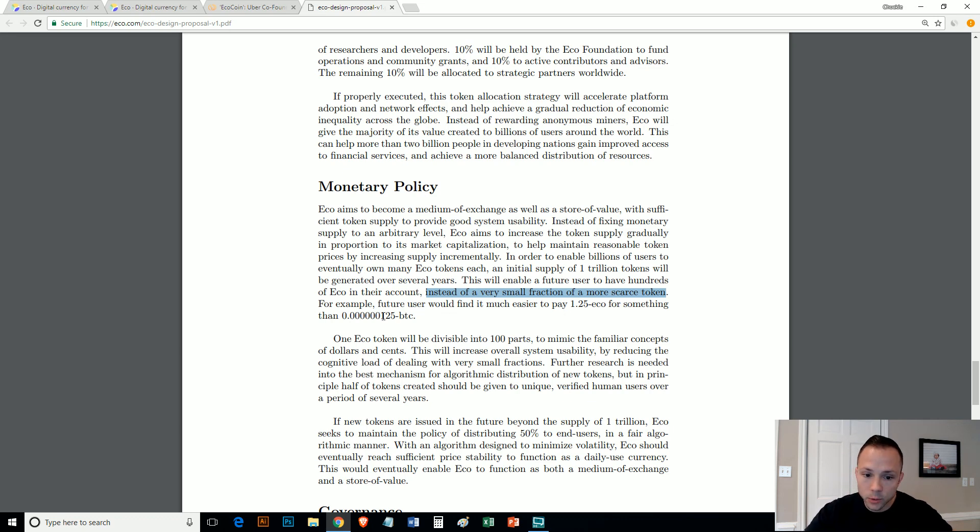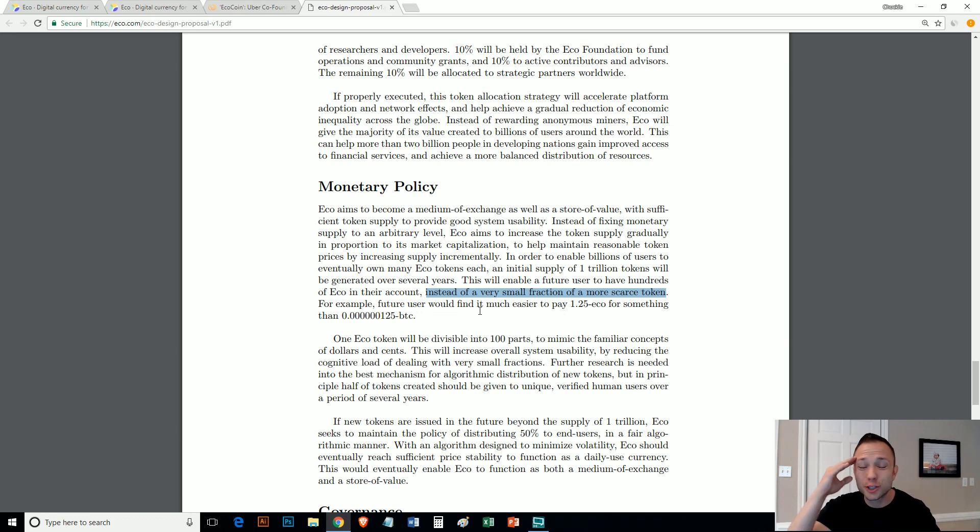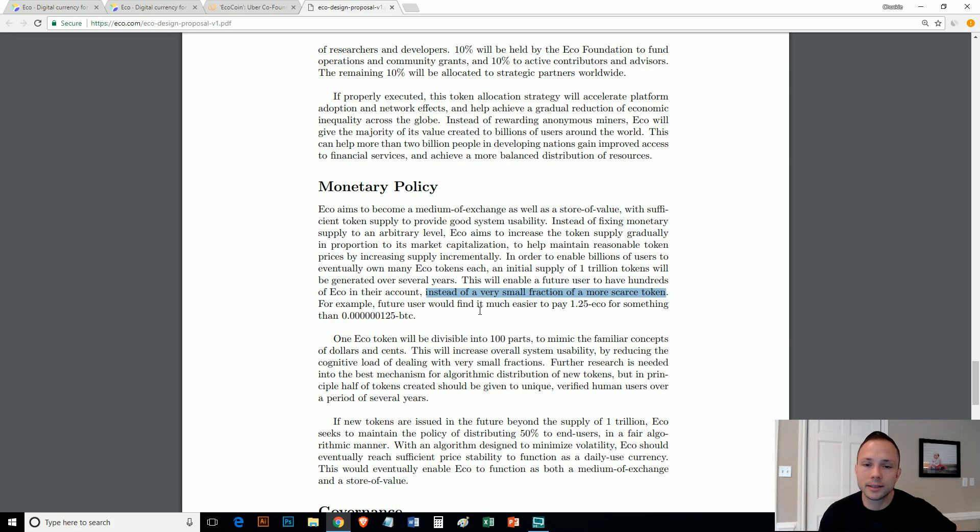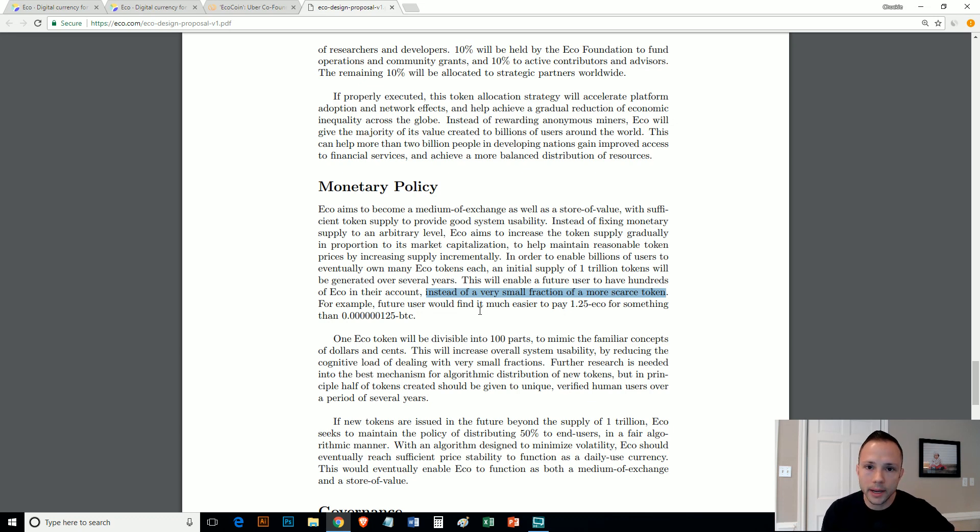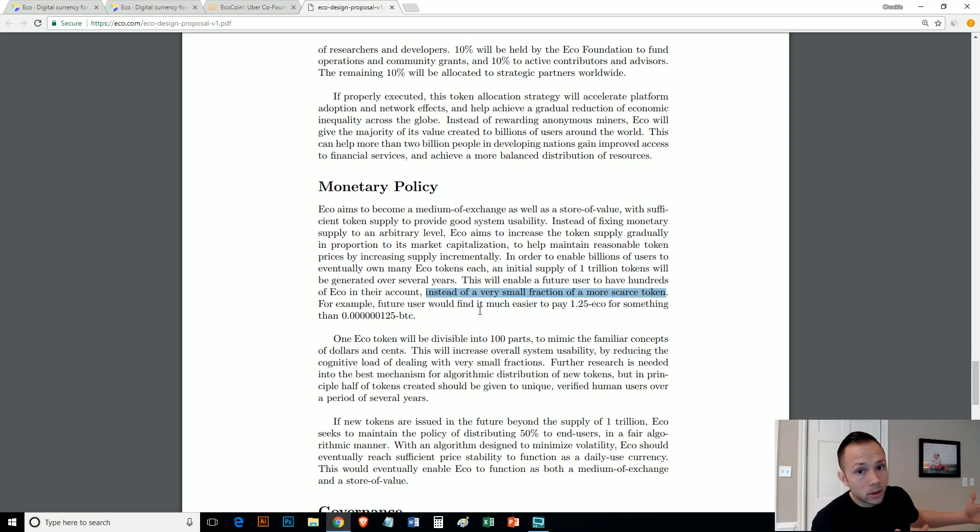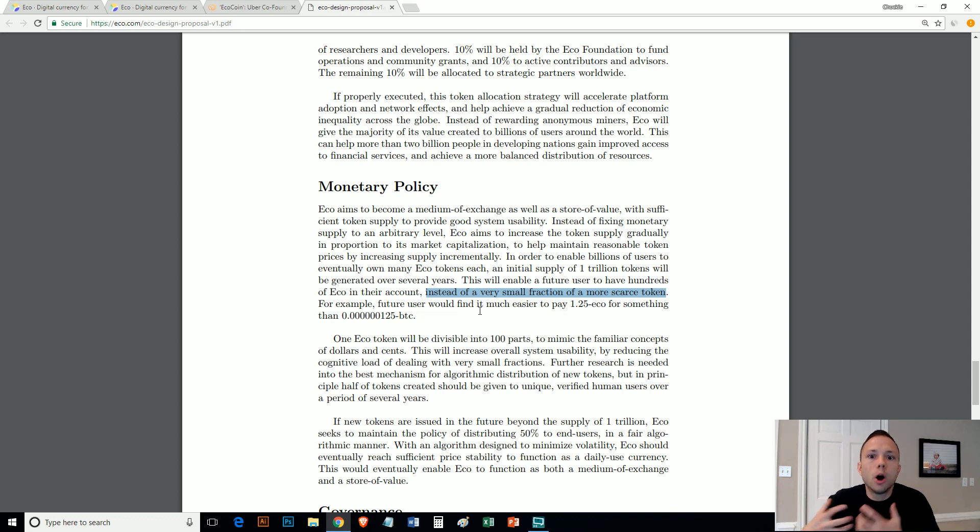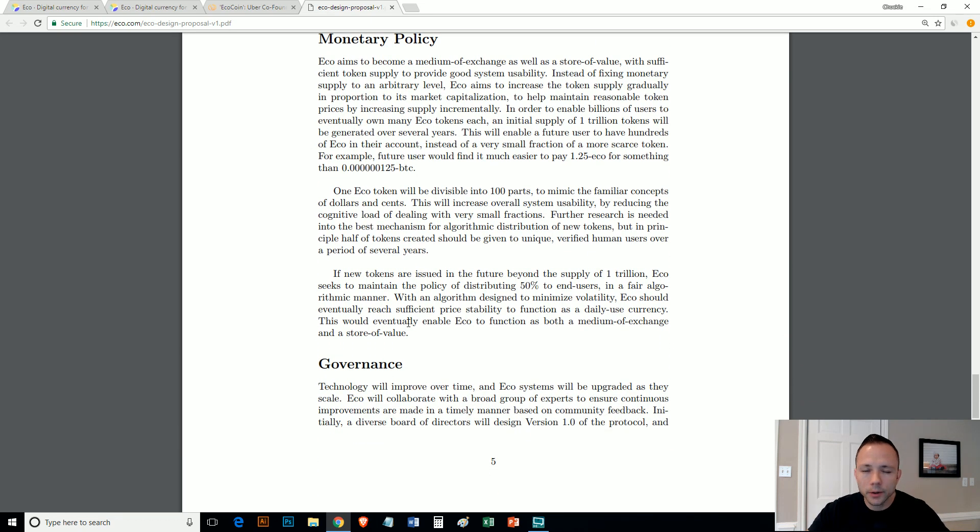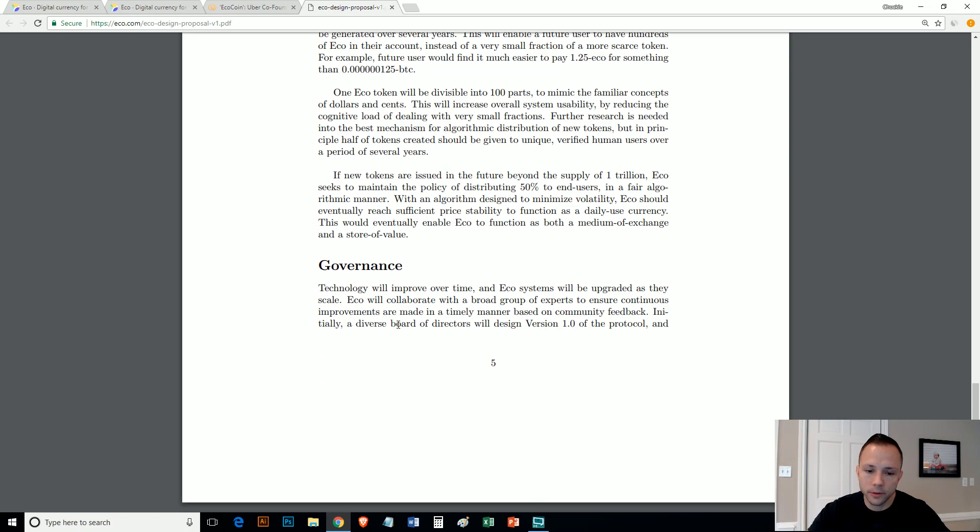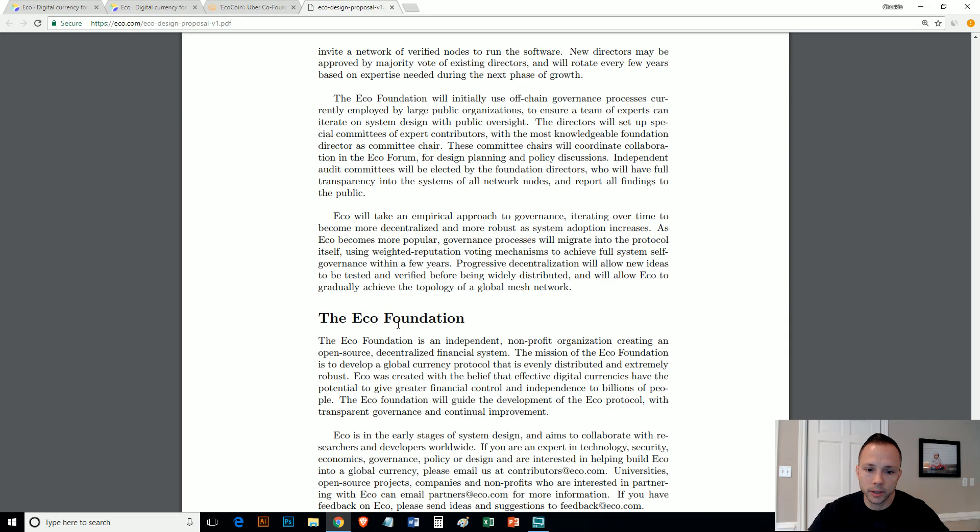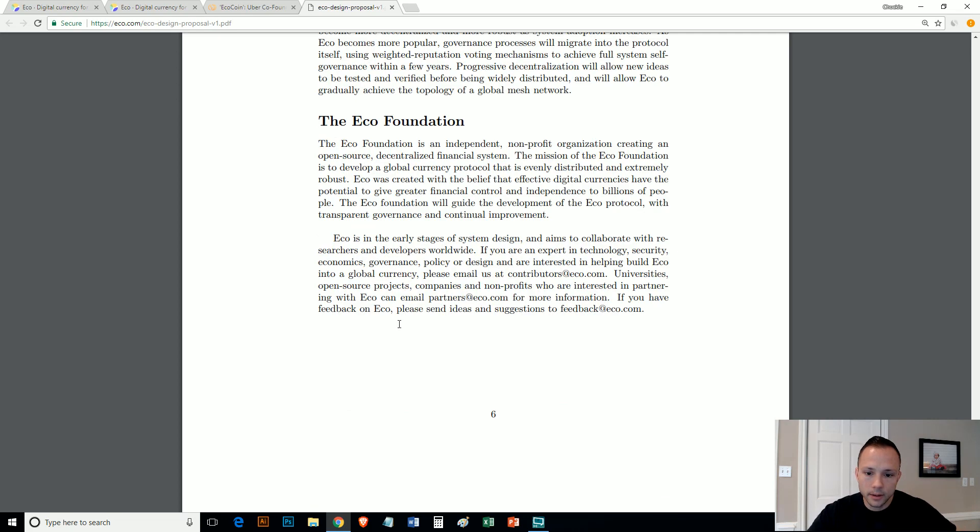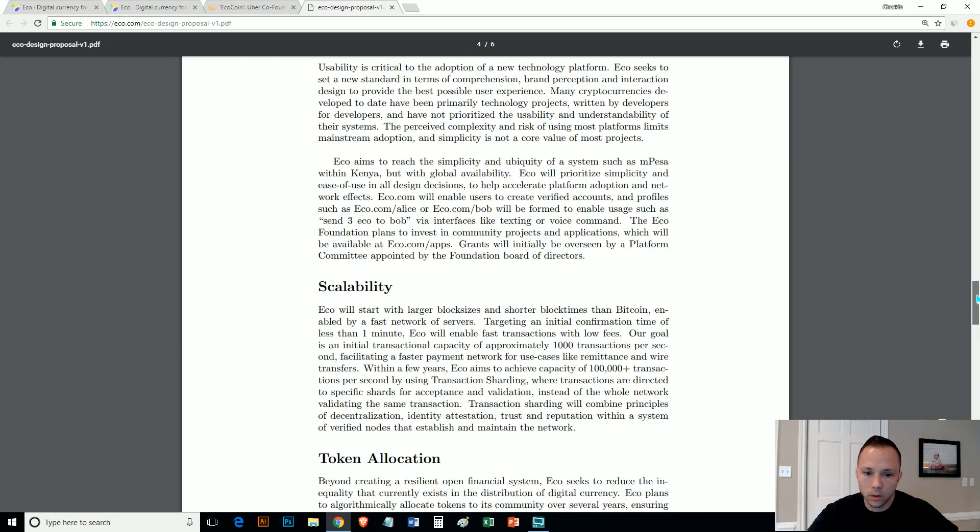They also talk about down in here—I think this is valid, there's another coin out there which I think talks about this too—it says, this will enable a future user to have hundreds of ECO in their account instead of a very small fraction of a more scarce token. For example, a future user would find it much easier to pay with 1.25 ECO than 125 satoshi Bitcoin. And I 100% agree with that. People get so confused about these small percentages or fractions and decimals. It's still the same thing, but it's in your head, guys.